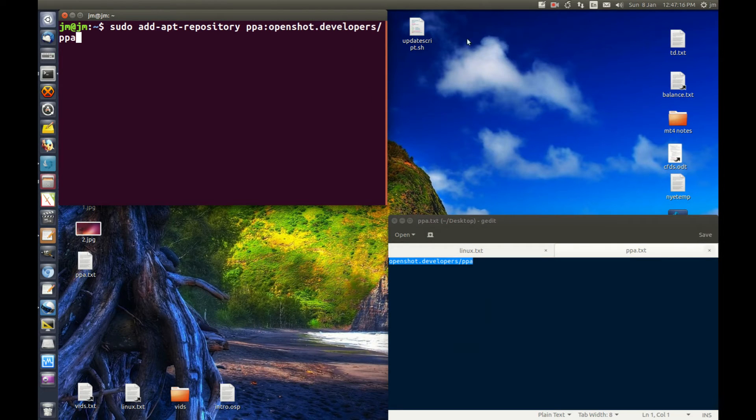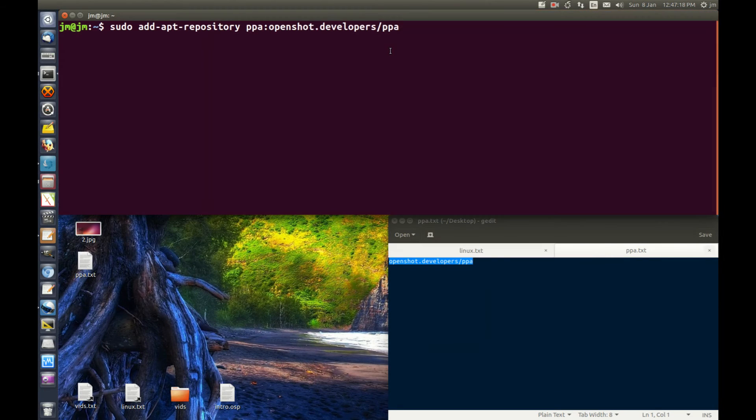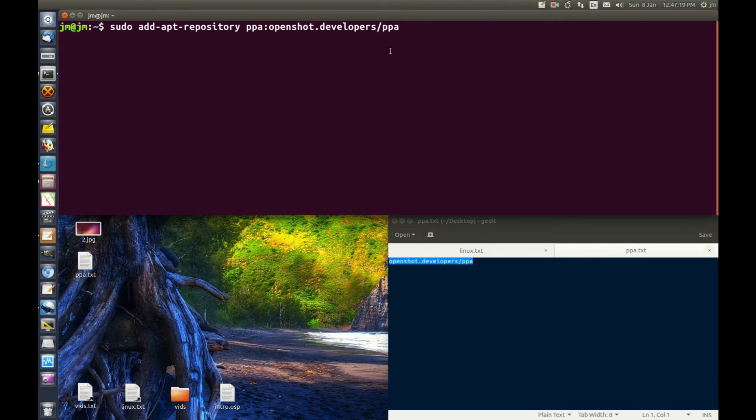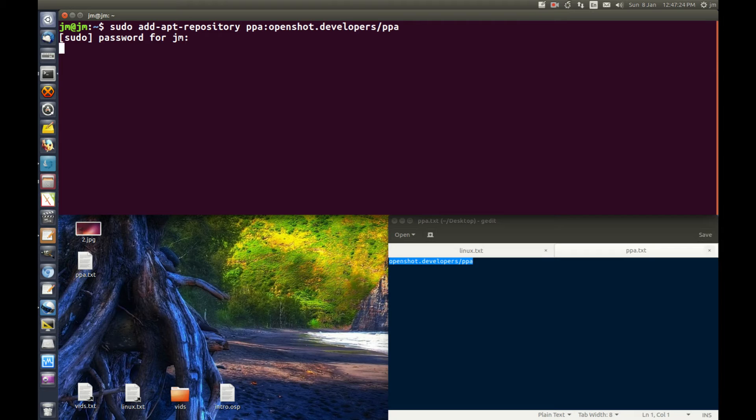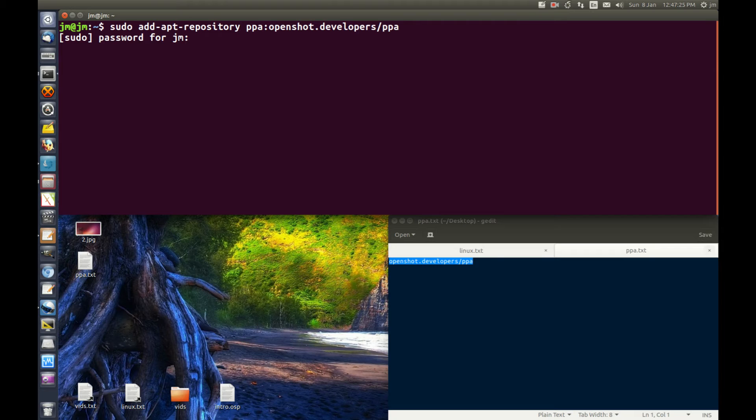Add that there. Maybe stretch it out a bit. Hit enter, throw in your password, and give it a moment.